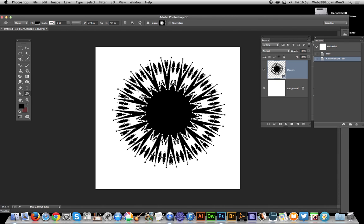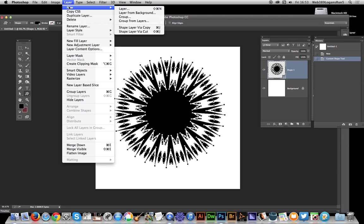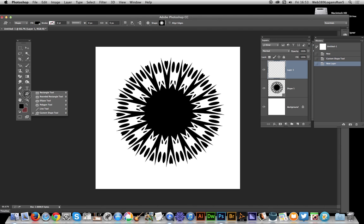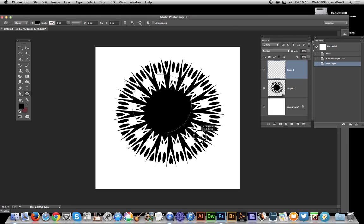There's the actual design. I'm using it as a shape with black fill. Now what I want to do is remove the central bit. I'm going to go to Layer > New Layer, and I'm just going to select the ellipse tool and create a circle.